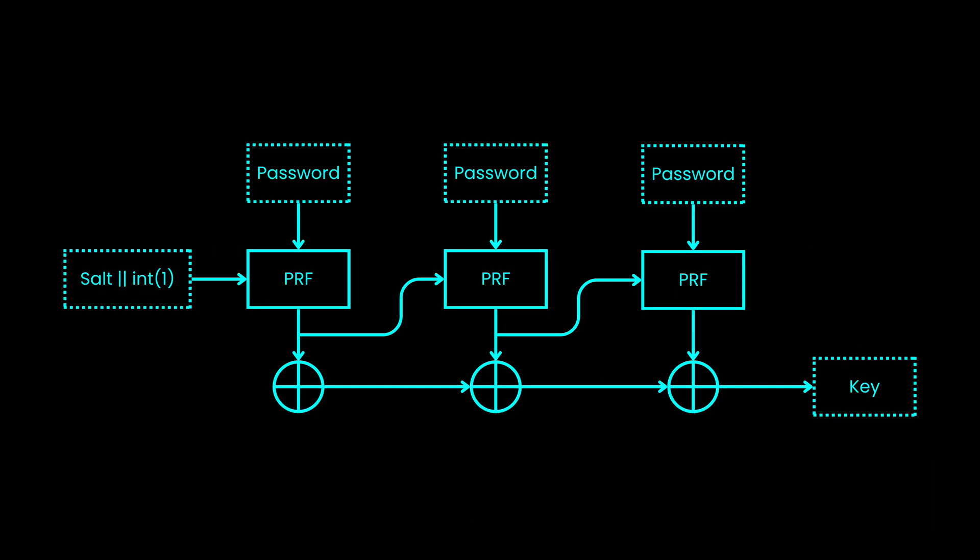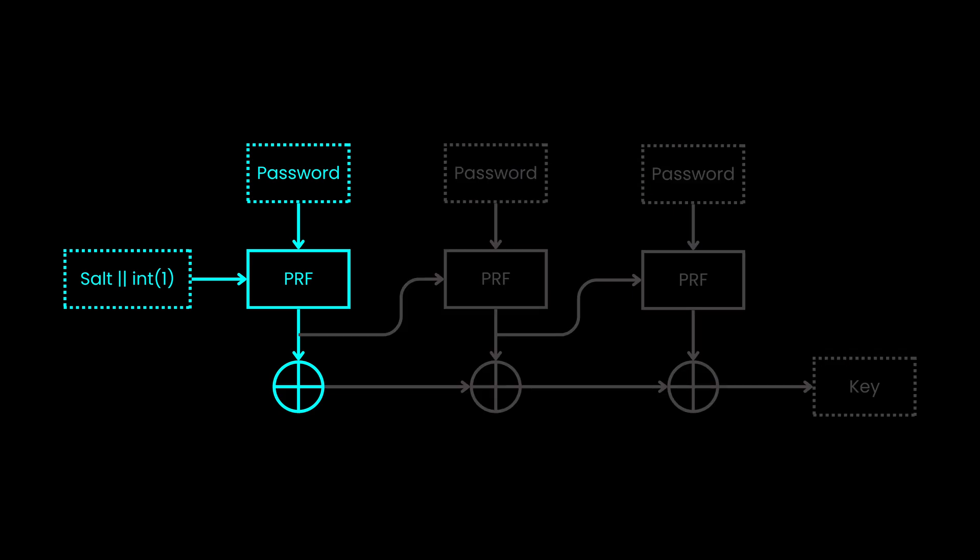To make it hard for attackers, we need to make it more complicated by chaining several functions. It starts by doing the same thing we saw from previous slide, which is to send the password and salt to a pseudo-random function.